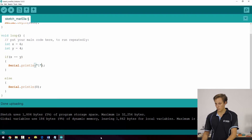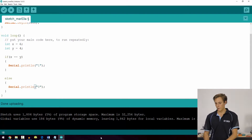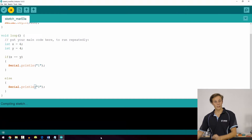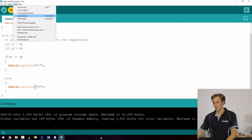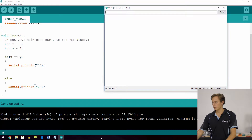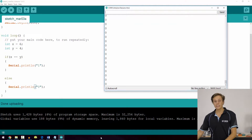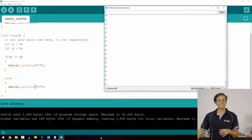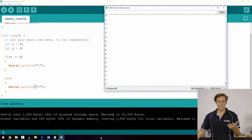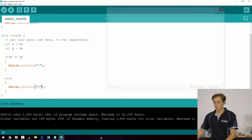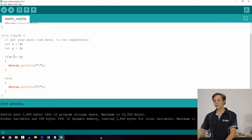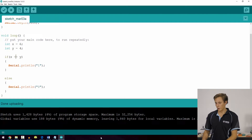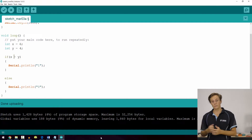After uploading and going to the serial monitor, we see a rapid stream of zeros — because x is not equal to y, since 6 is not equal to 4.